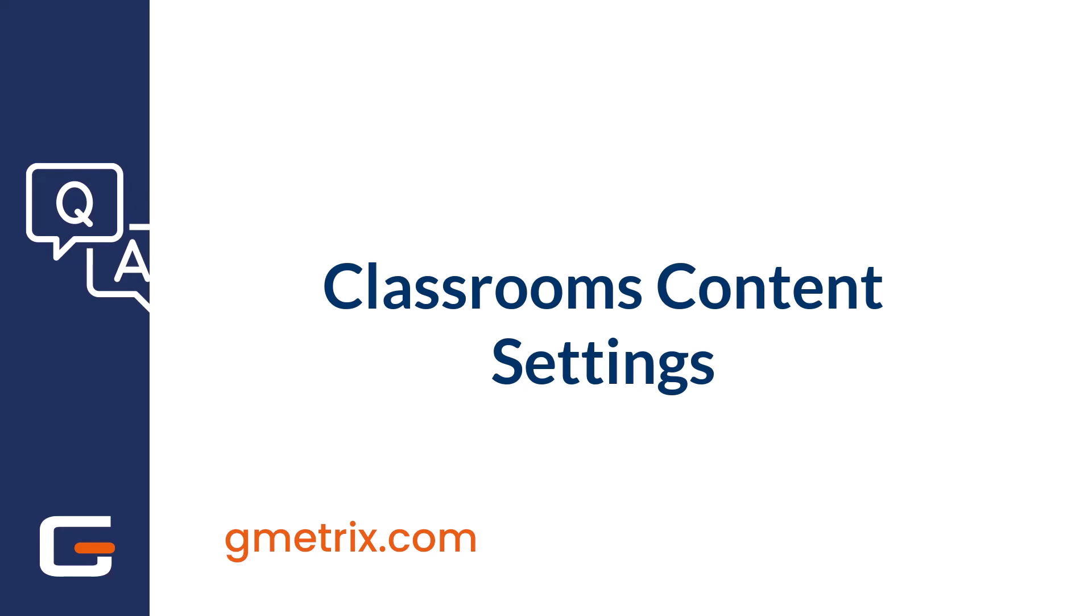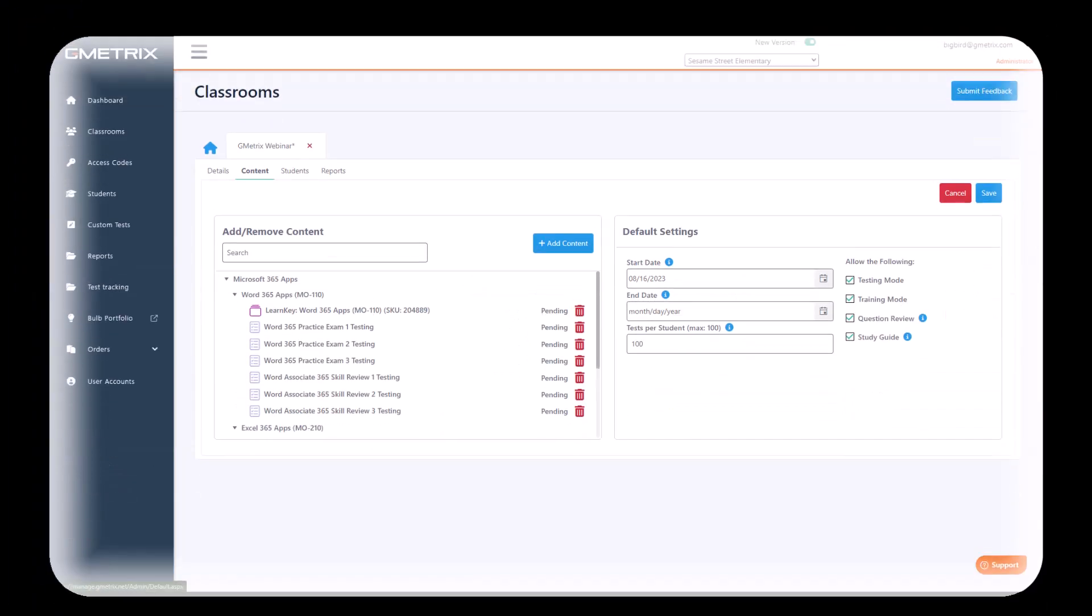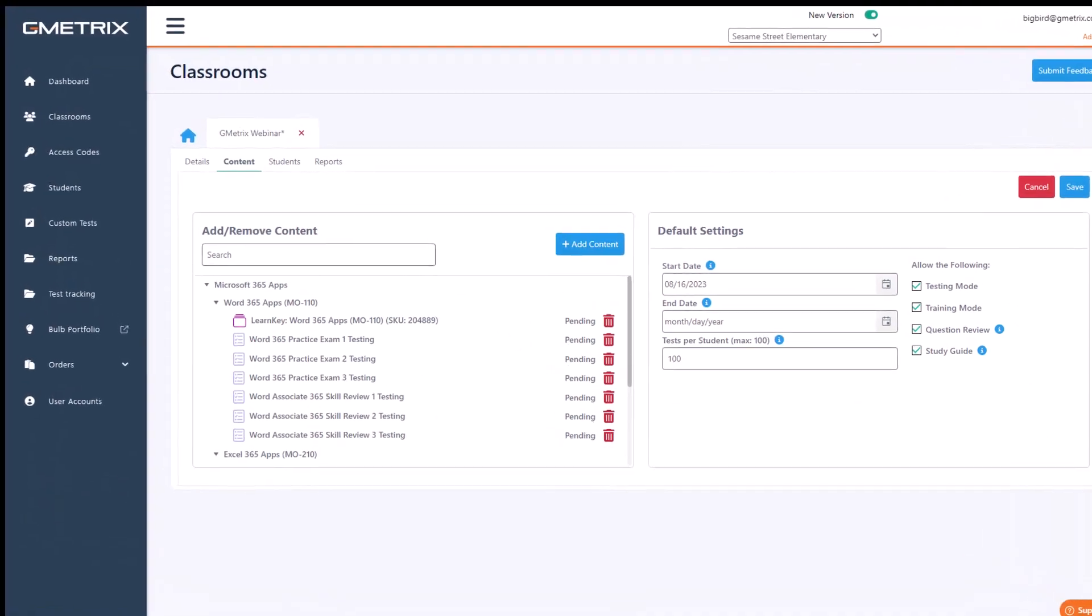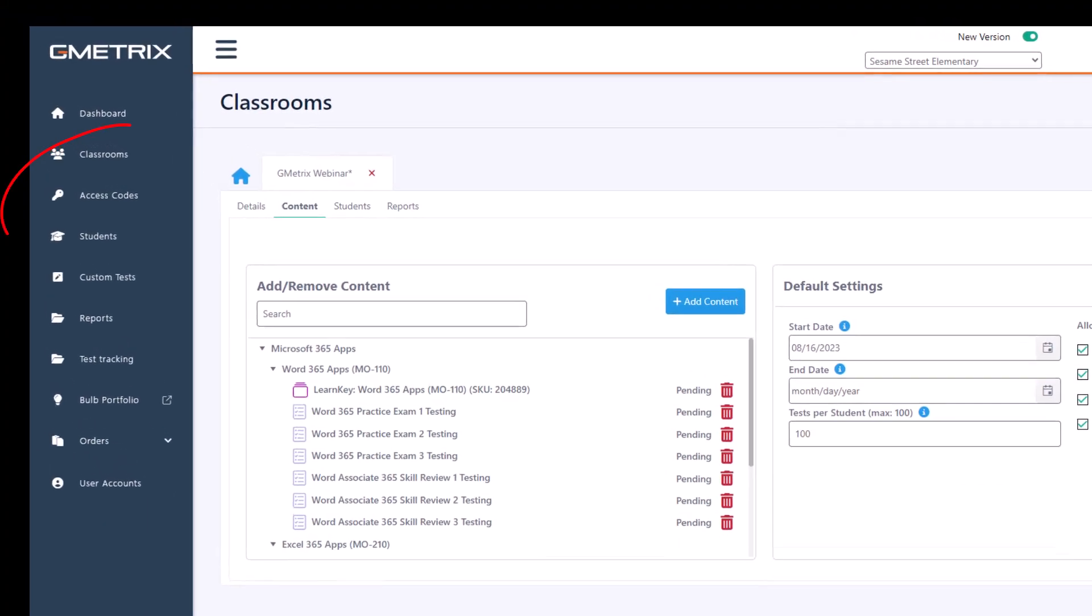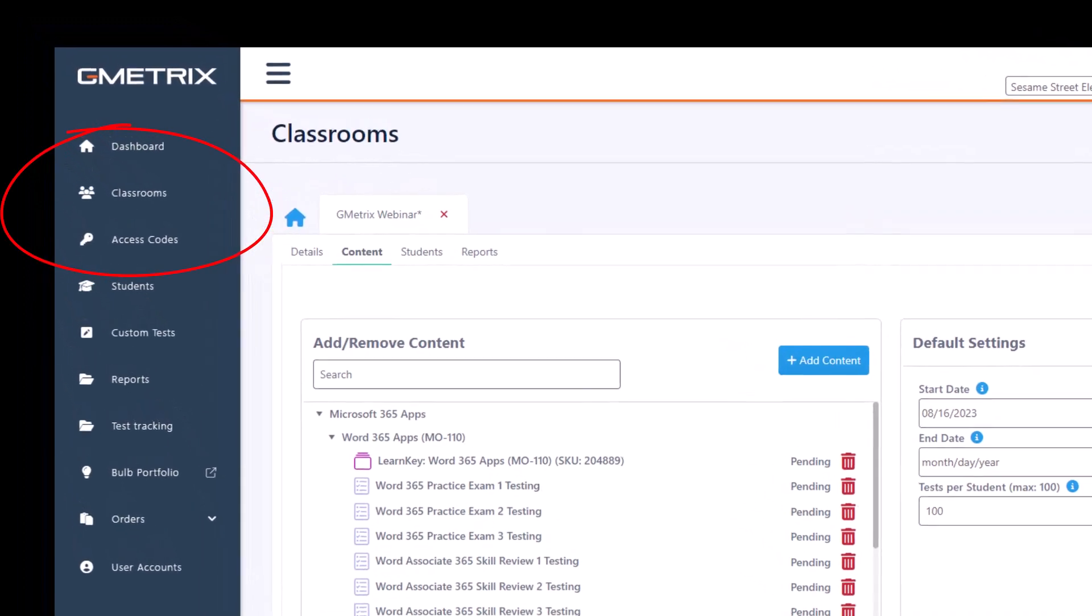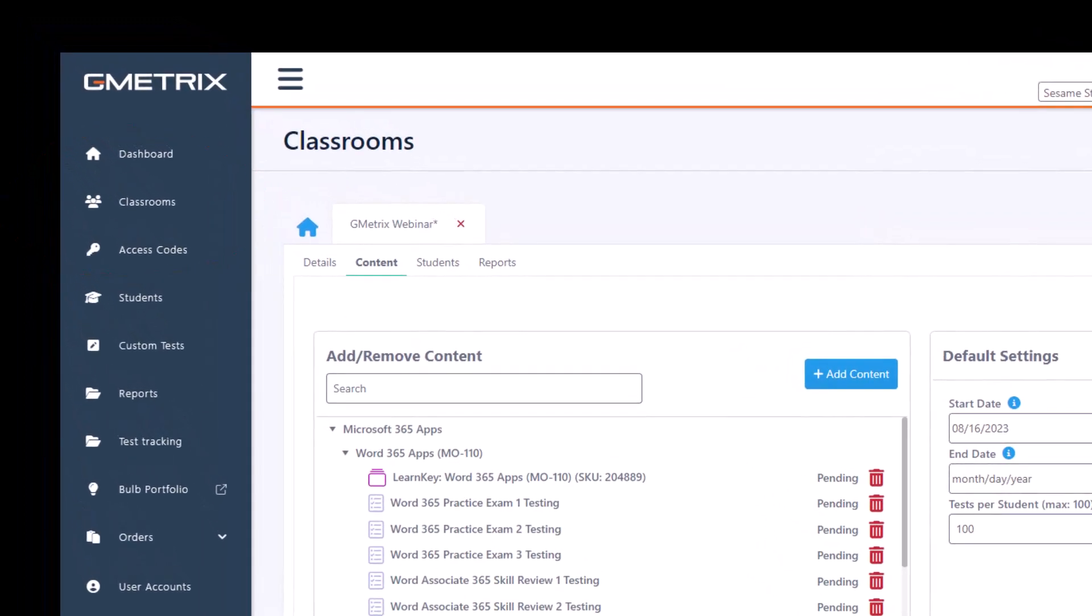This video will introduce you to the classroom content settings in the new Gmetrics classroom feature. Classroom content settings can be accessed by going to your classrooms tab and clicking content.